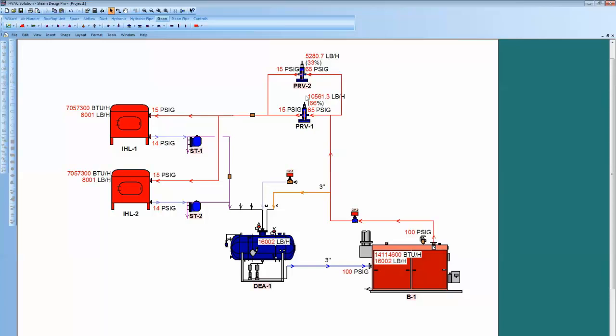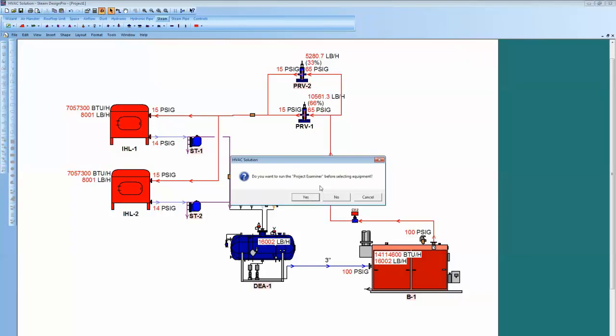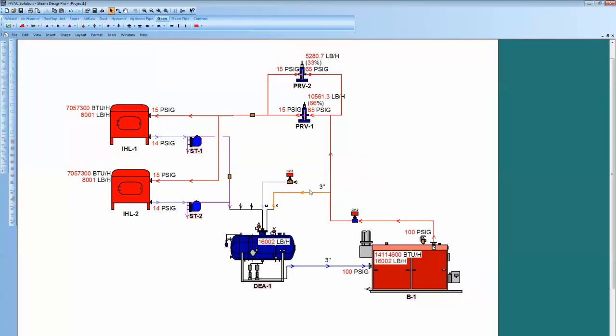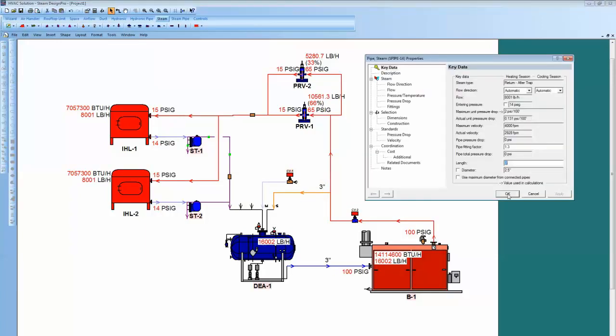Now, if you want to select all the components at one time in a system, you can just hit this thumbs-up button right here, it says Select Equipment. It's going to ask me, do I want to run a project examiner, and they'll say no. And if the pink goes away, you just click on this and see what happens.